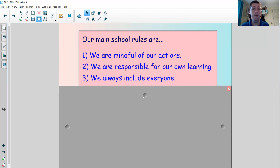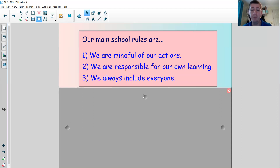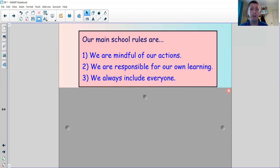The third school rule is: we always include everyone — making sure we never leave anybody out. Why do you think those rules are so important for our school? What is it about those rules that's special, and why should we follow them if we are part of our school?